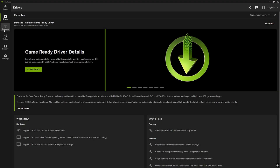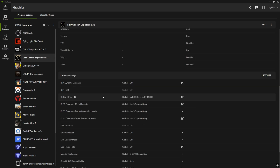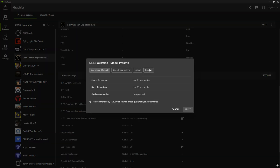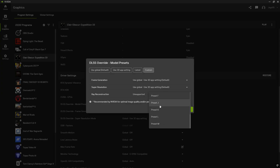Once that's done, come to the graphics tab, pick your game, and then scroll down to DLSS override model presets. Click this, then click custom. For super resolution, you're going to see all these presets. Don't worry if you don't know what all of these mean — I'm going to explain soon enough. The new ones are going to be preset L and preset M, and these are the only ones for DLSS 4.5. J and K are the ones used previously for the DLSS 4 transformer model.